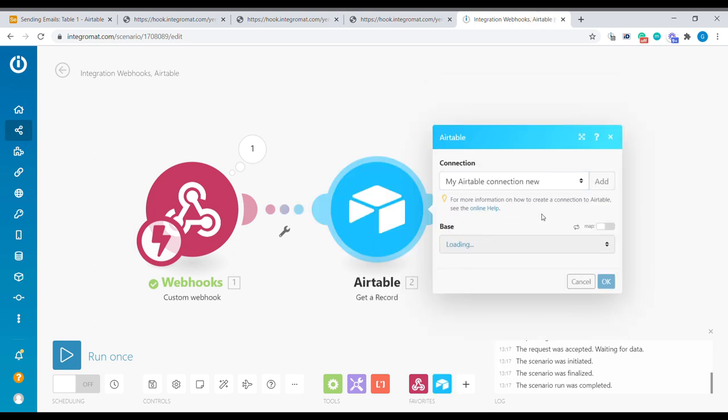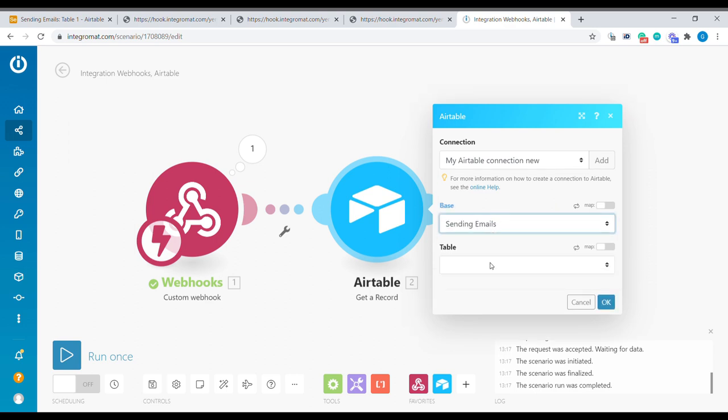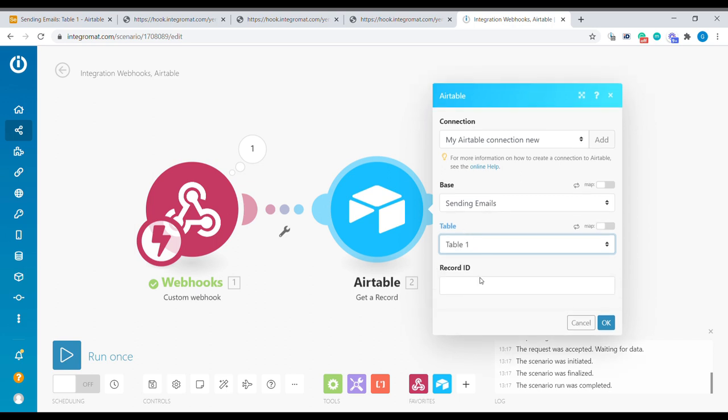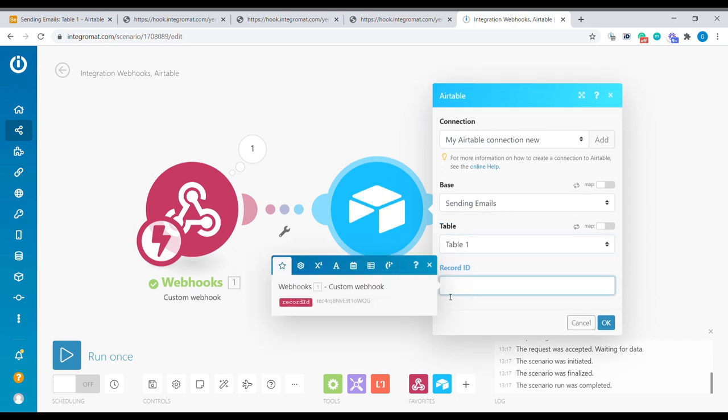Select correct connection to Airtable and your Airtable base. And in the first table, table one, we're going to be looking for the record id coming from the webhook.